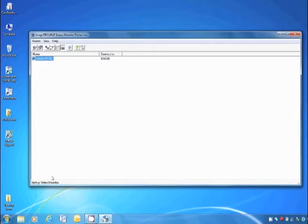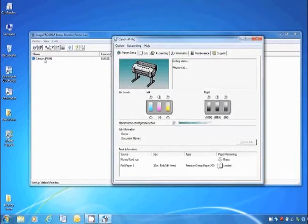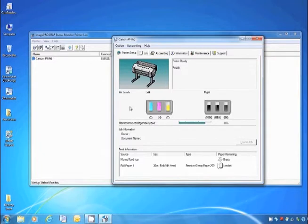A printer list will appear. Double-click on the Canon IPF model that is installed on your computer. The Status Monitor will then appear on your screen.